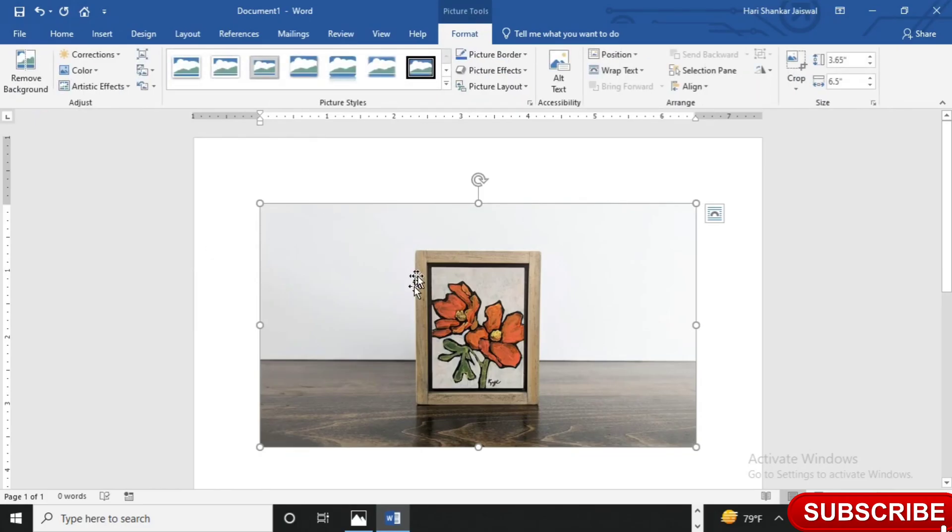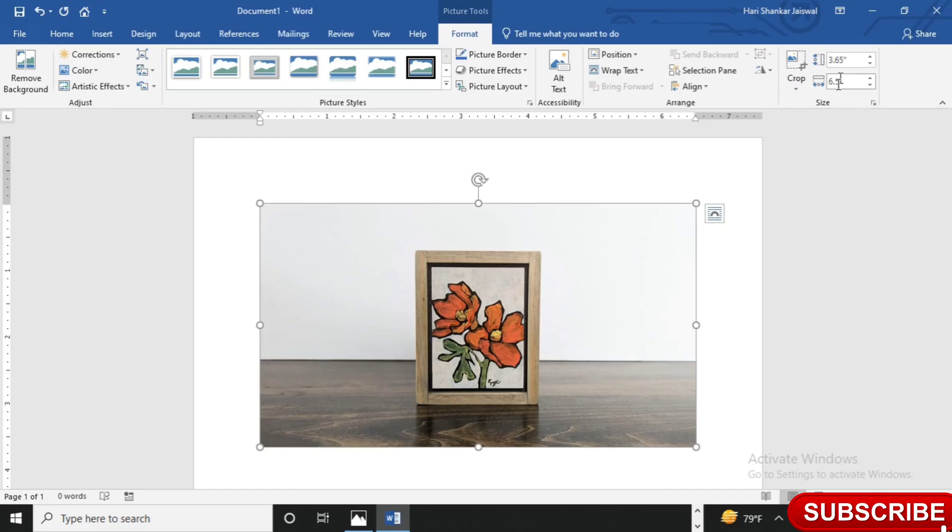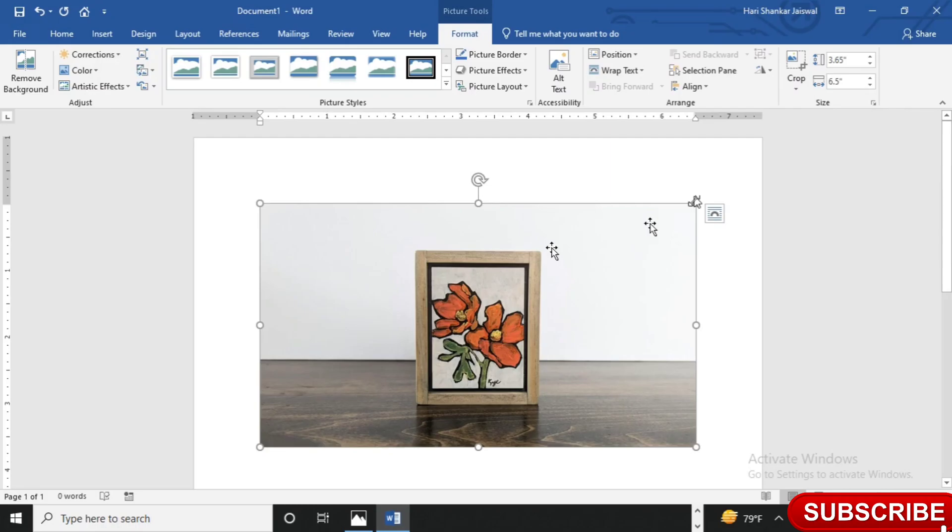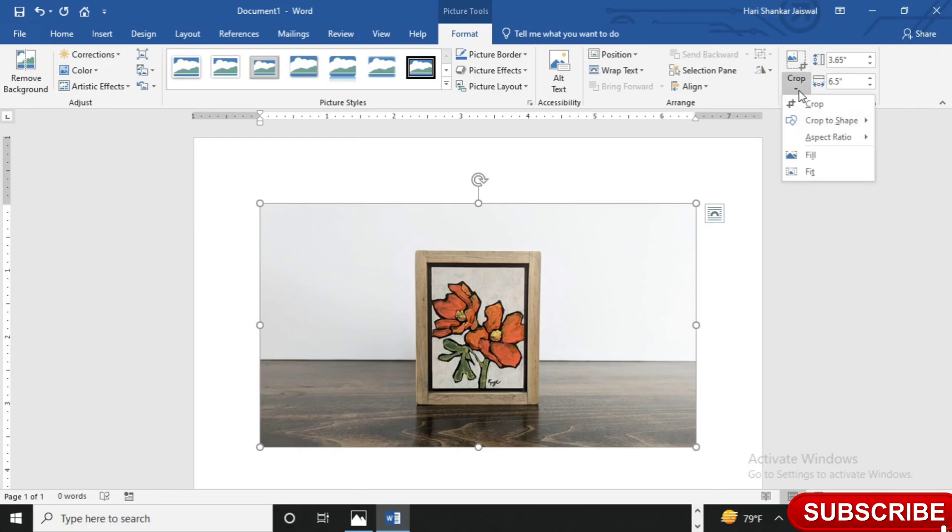This picture I have inserted and for this picture, the aspect ratio is 3.65 inch by 6.5 inch. So this is not the actual aspect ratio which I want, so I want to change. Go to crop and then aspect ratio.